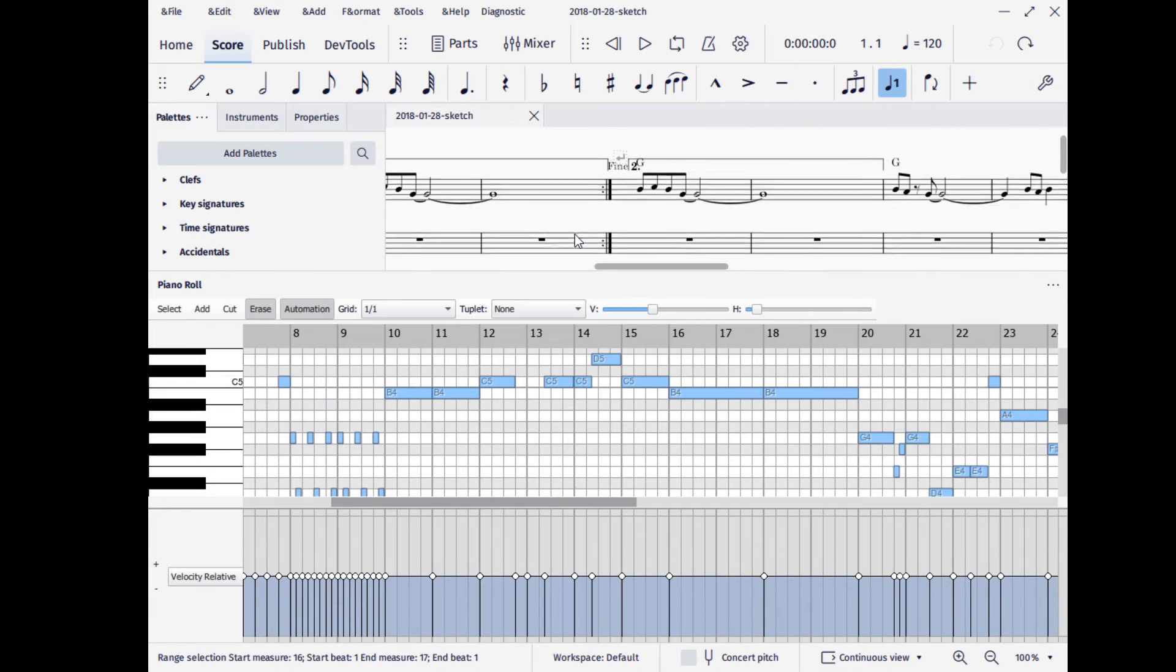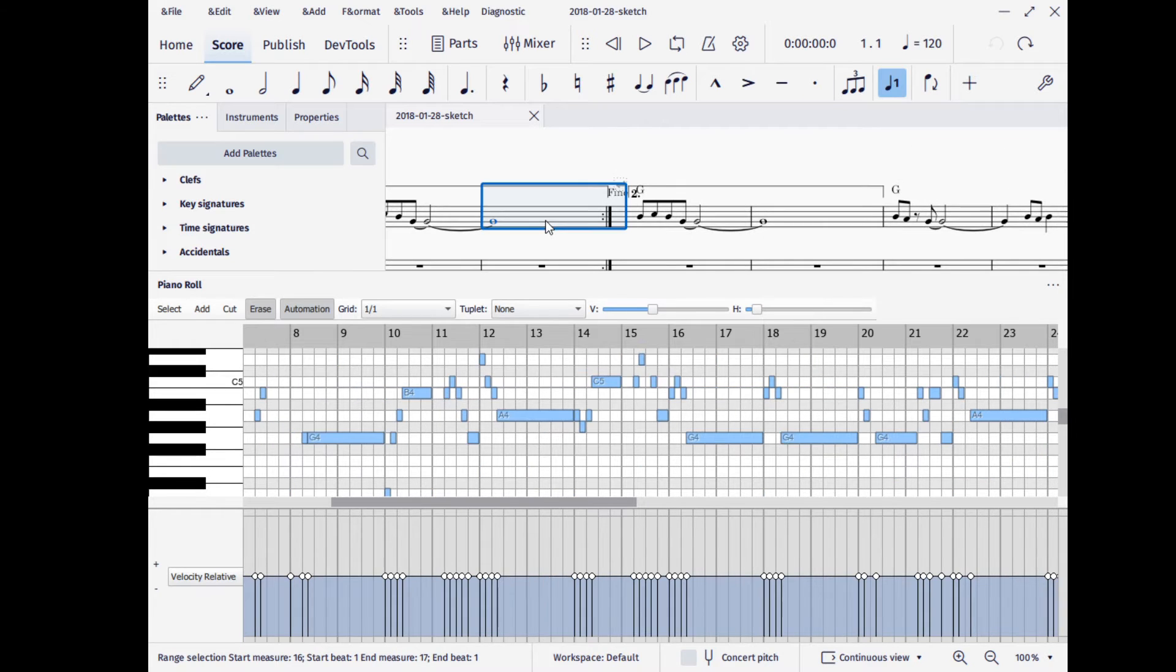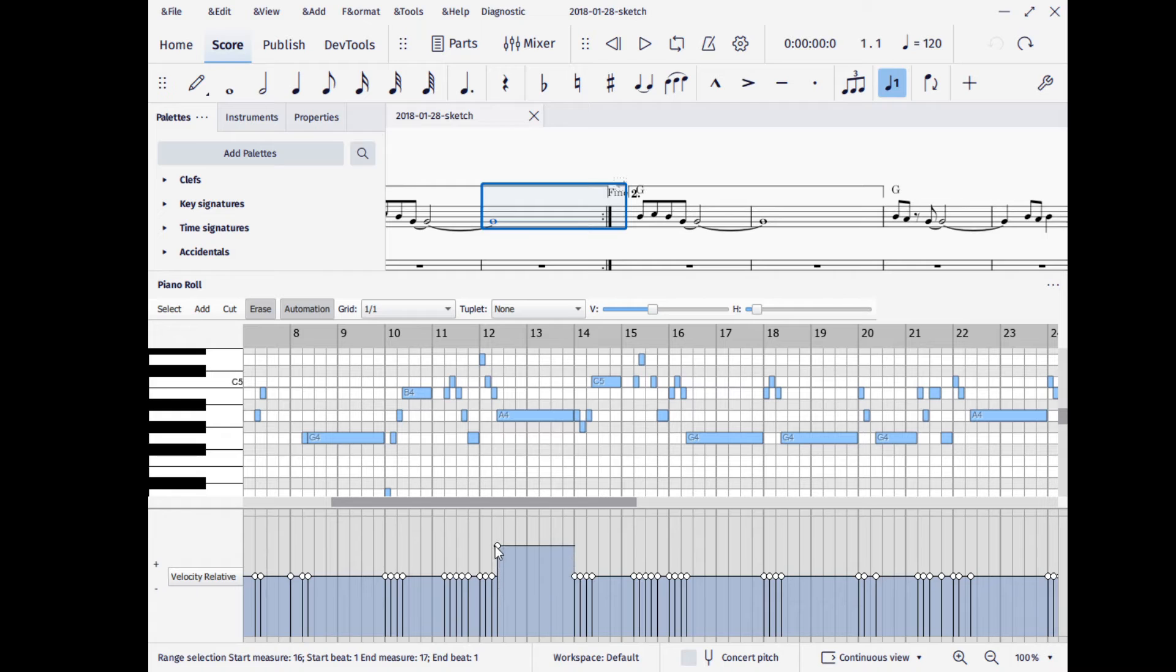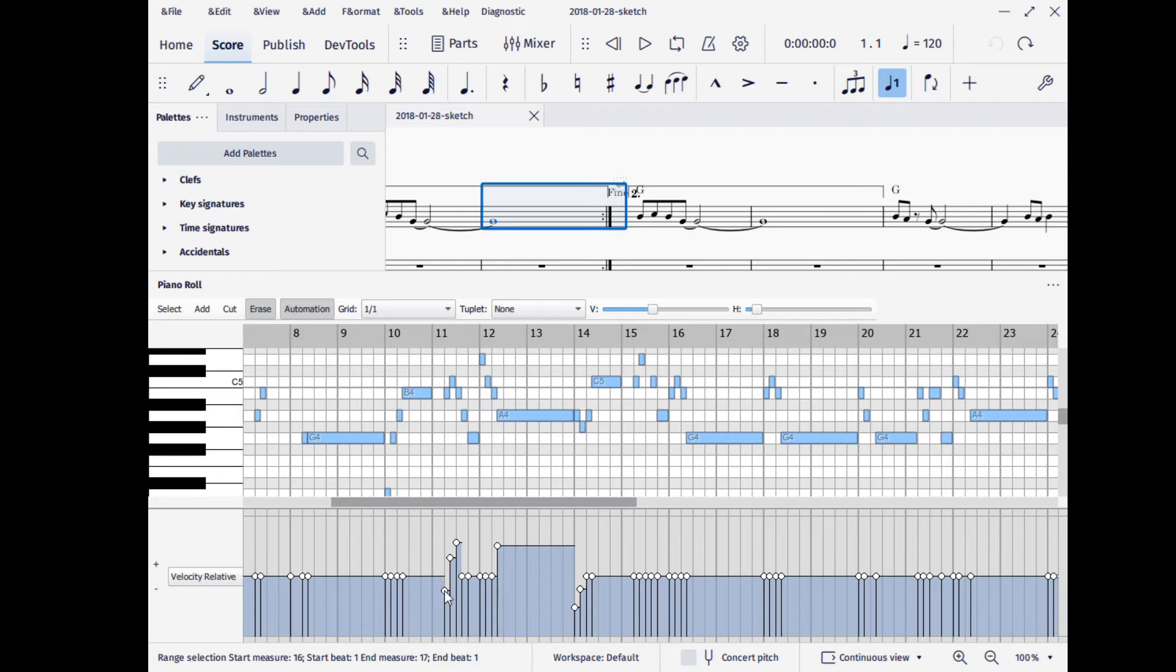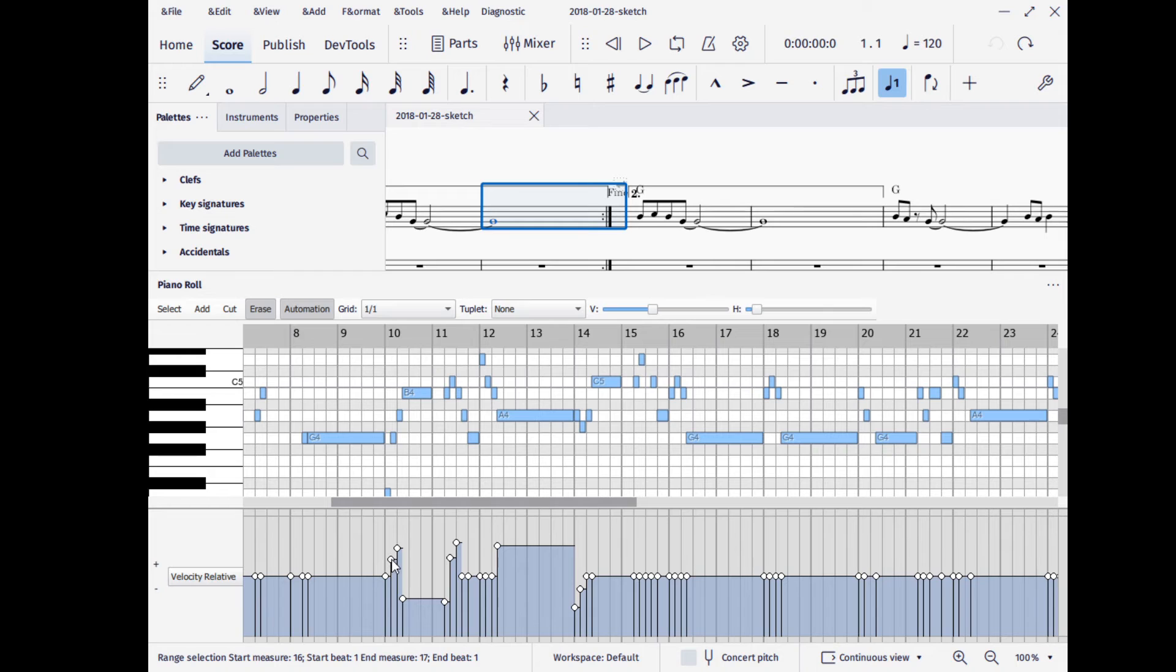And then you can adjust levels down here. This is the velocity relative. This is the same thing from version 3. But you can just go through and change the relative velocities of these notes. And I can't do any playback yet because that's not working properly at the moment, but you can just imagine it's going to work in a similar manner.